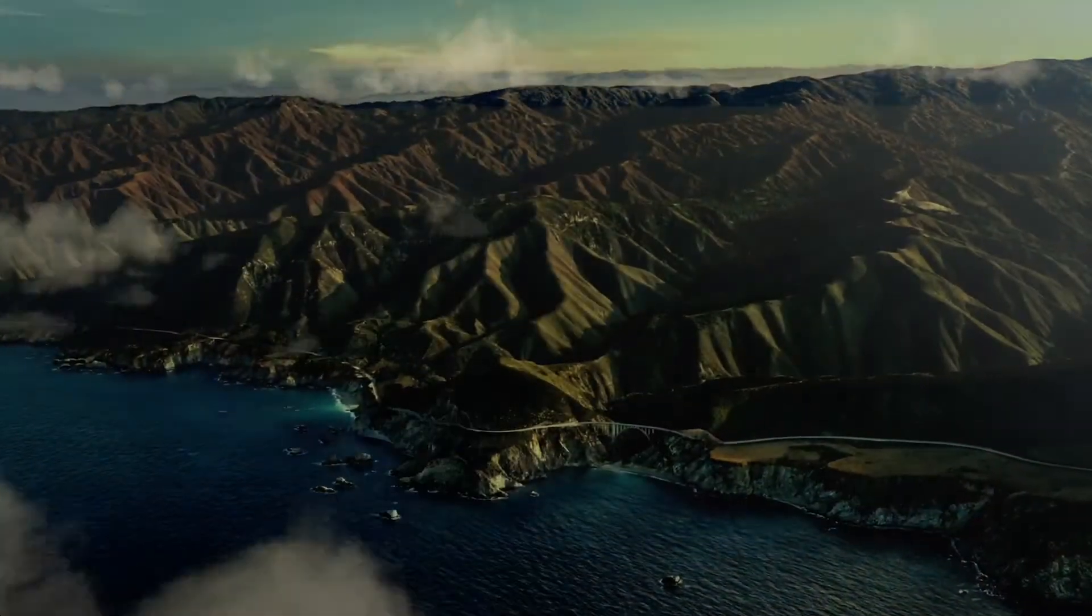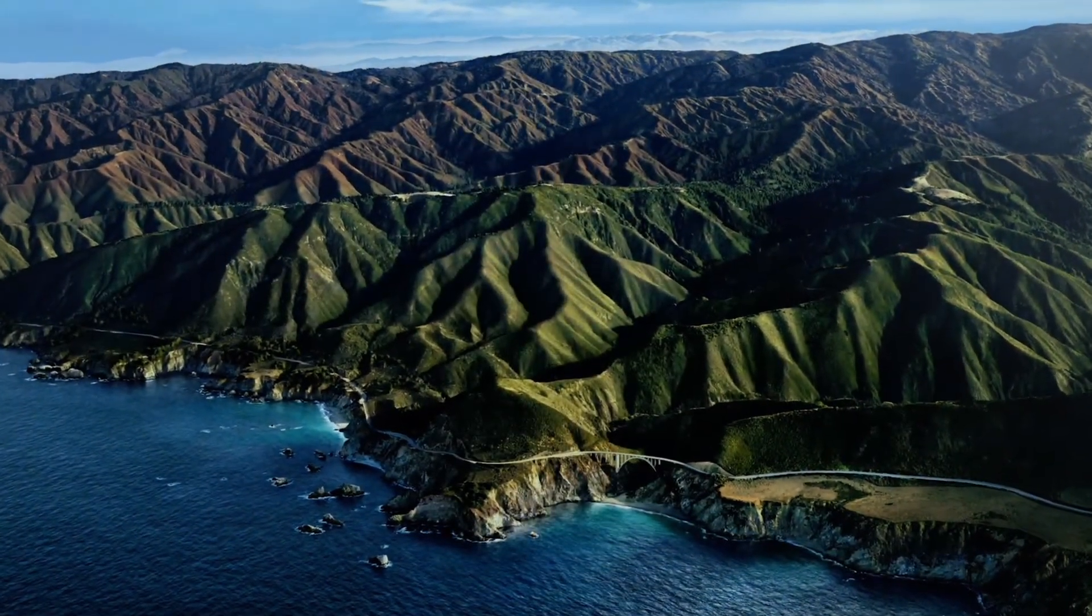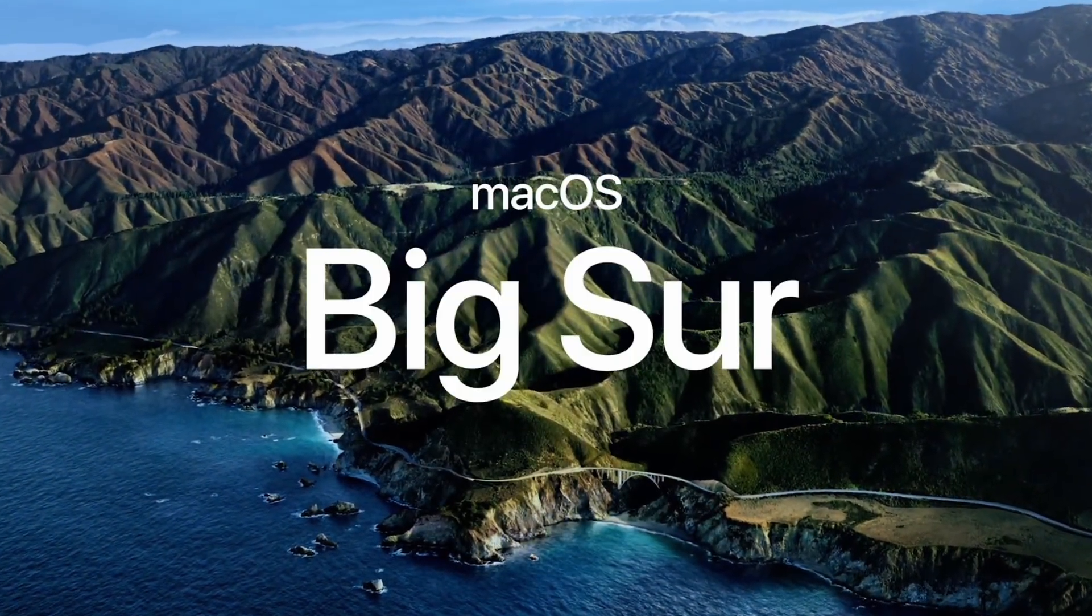And taking you straight to the glorious destination, our next release of macOS is macOS Big Sur.